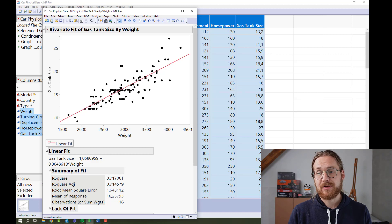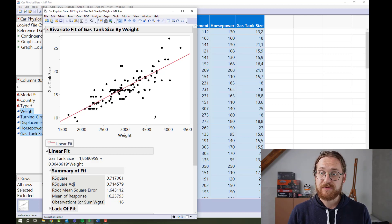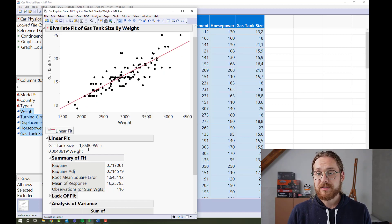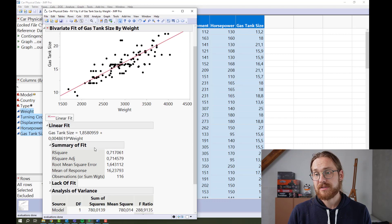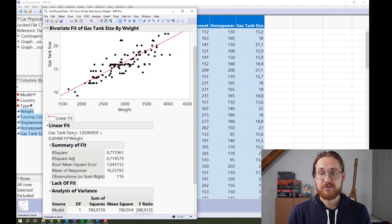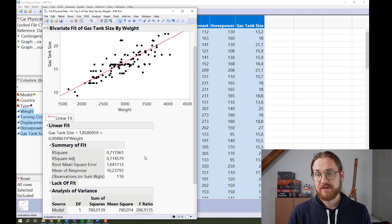Now beneath the scatter plot, which now includes a linear fit, you can see the prediction formula telling us how much the gas tank size increases as a function of weight.